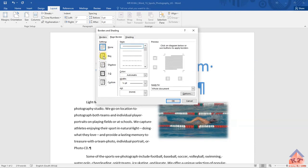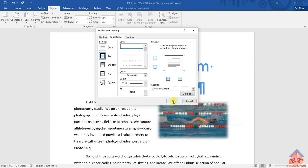The instructions say we need to use the box setting page border, so click on Box. It also says we need to use the first style, which is already selected. That's the first part of the instructions. Let's go back to our instruction document to see what else is needed.